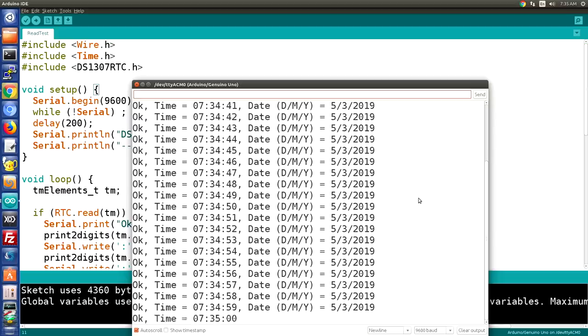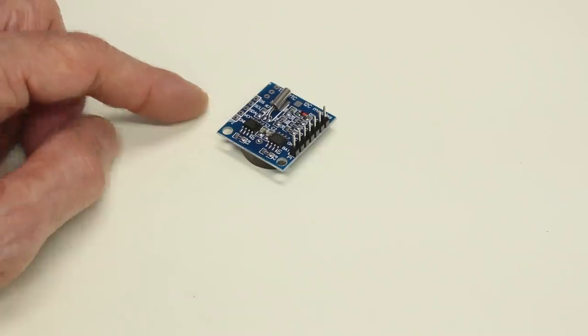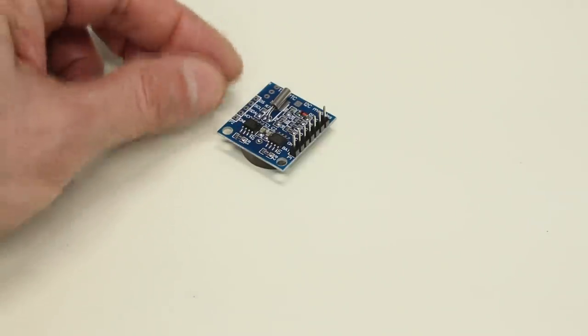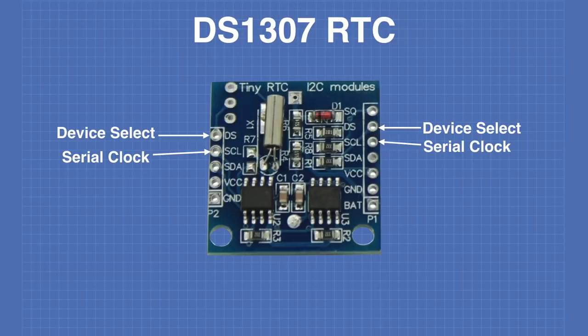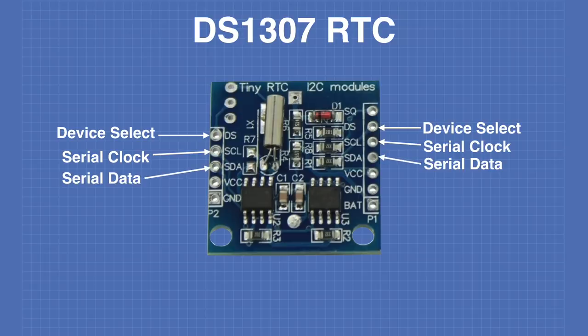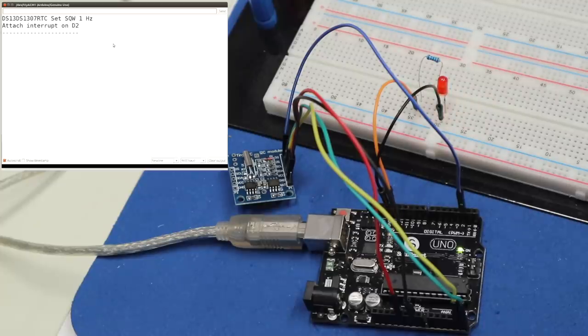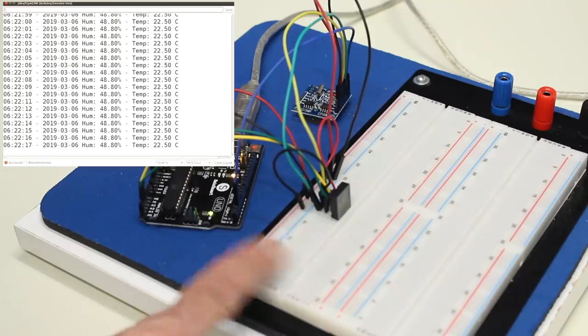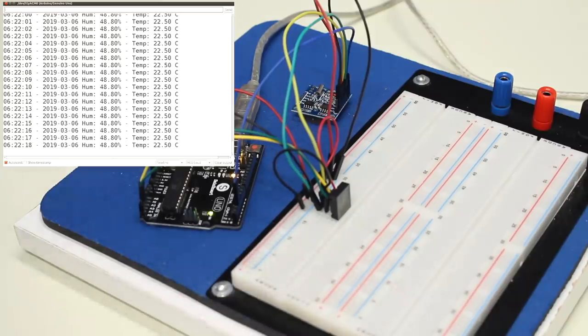Today in the workshop we'll learn how to use a real-time clock with the Arduino. We'll see how the DS1307 real-time clock works and how to use it with interrupts. We'll also build a clock with a temperature and humidity display.